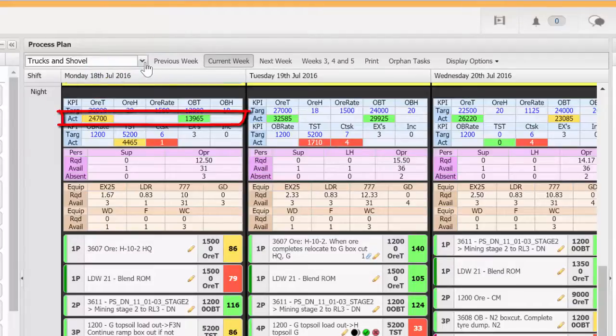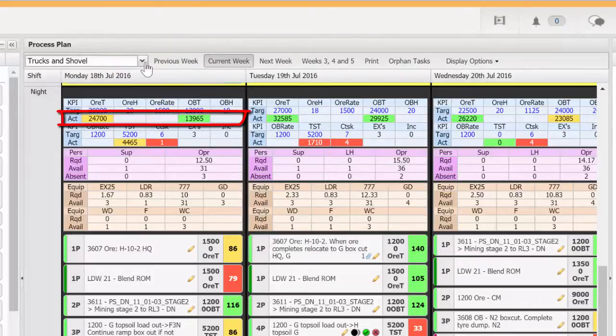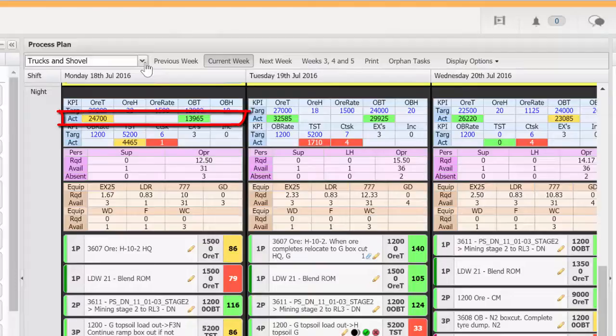Actuals are normally entered by supervisors on their actual screen. These go green, yellow or red as targets are 100% achieved, nearly achieved or not achieved, below 75%.